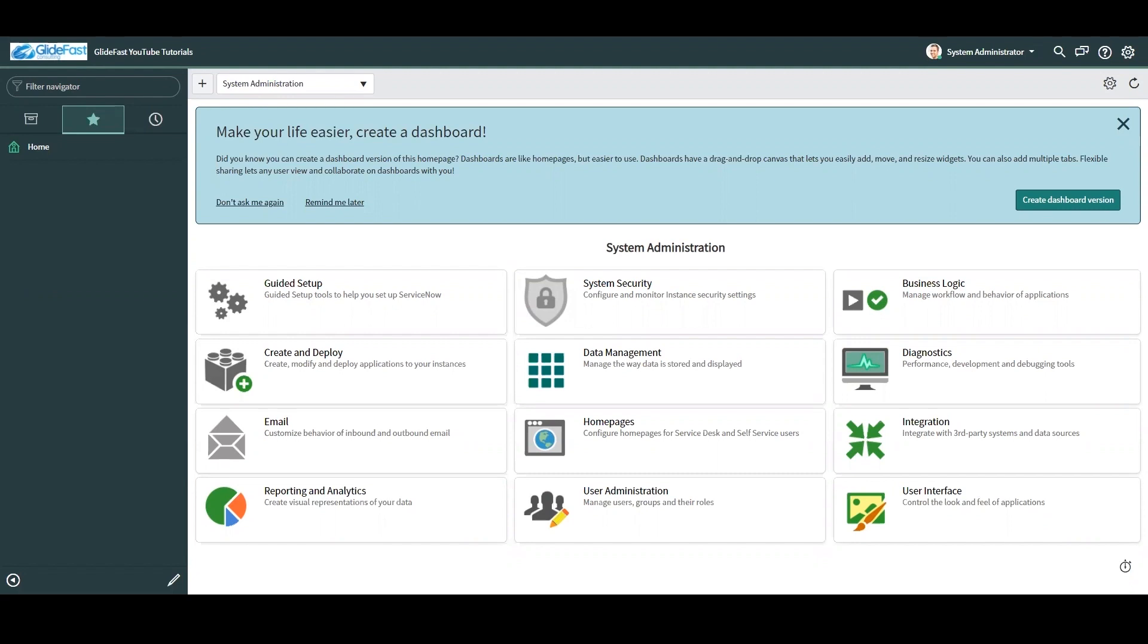So first question, what is Flow Designer? Well, in a nutshell, Flow Designer is a feature on the Now platform for automating processes, although it can do many other things.